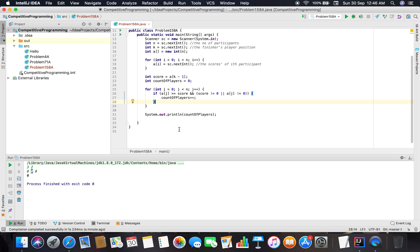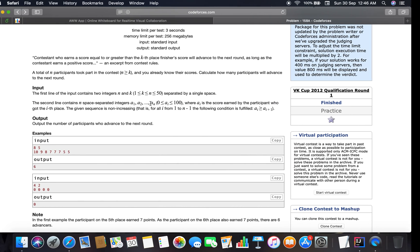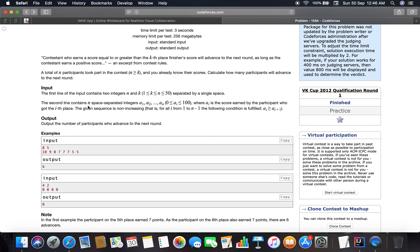Now let's talk about how to reduce the loop complexity. The problem states the given sequence is non-increasing.